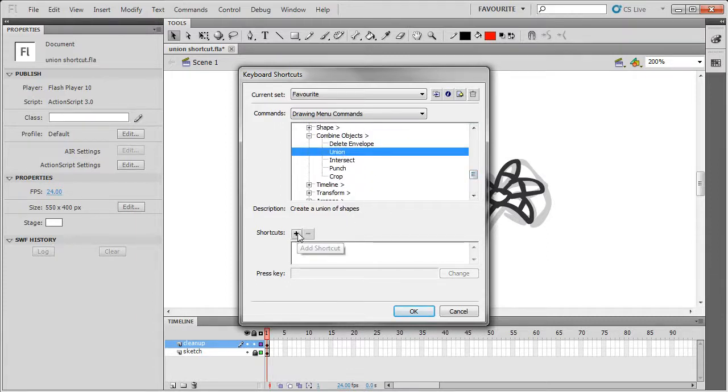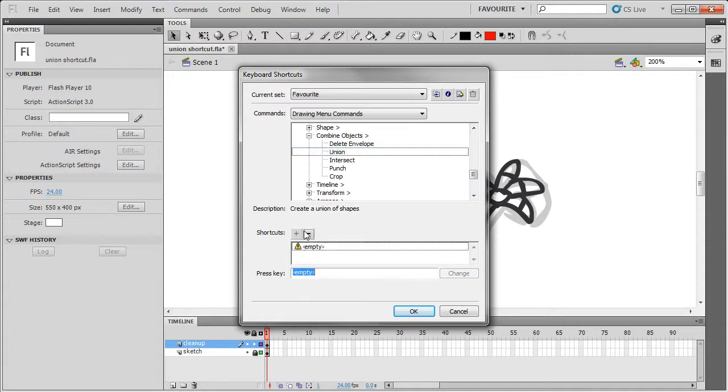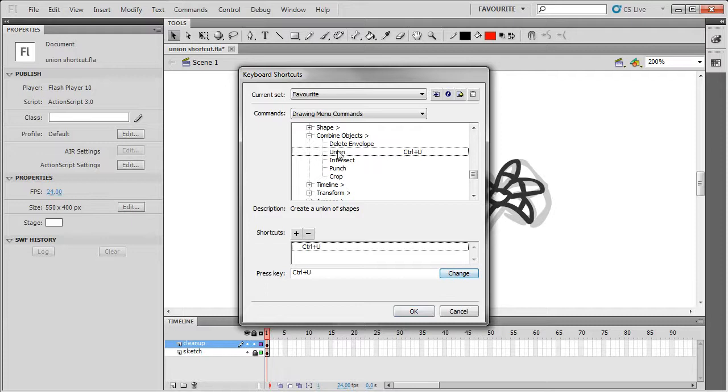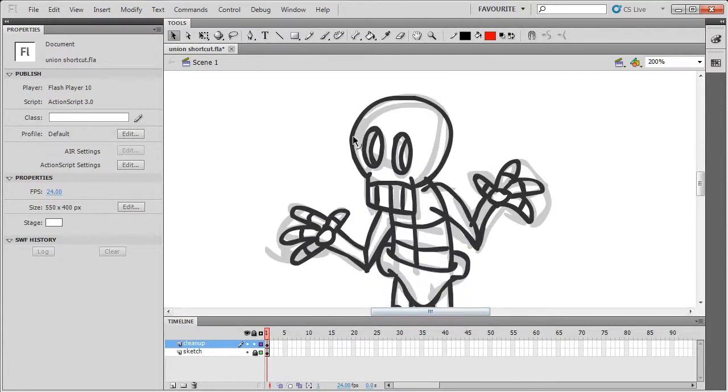I'm going to add it to the union command now, with Control+U, and go to Change. This has now set the keyboard shortcut to Control+U.